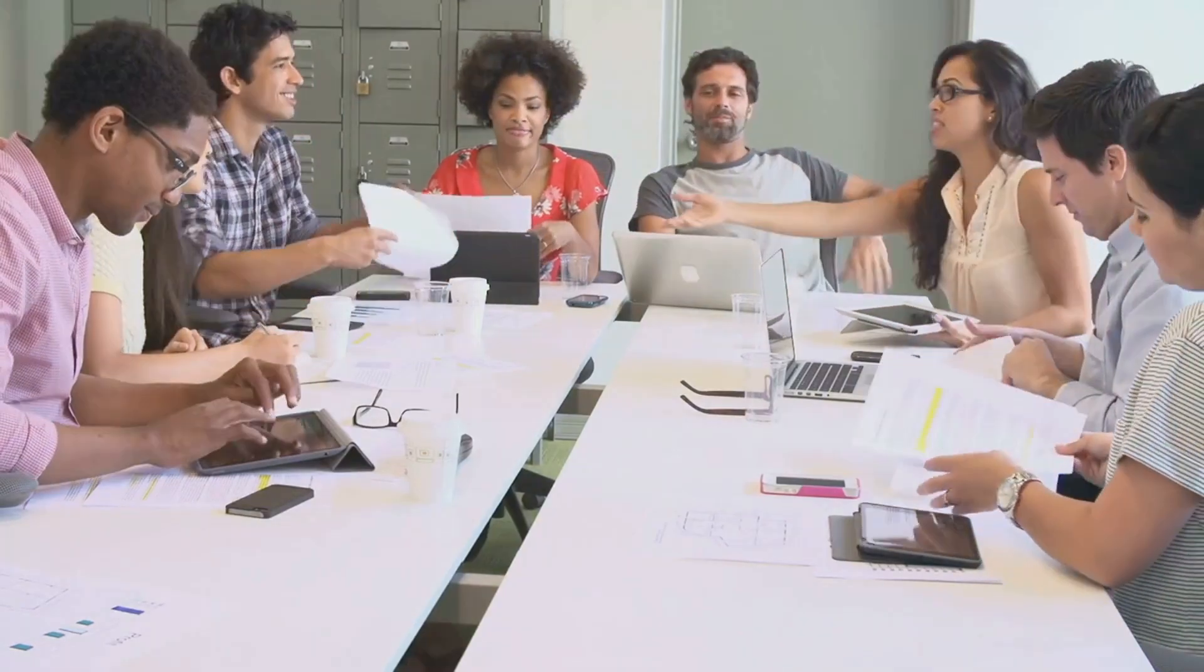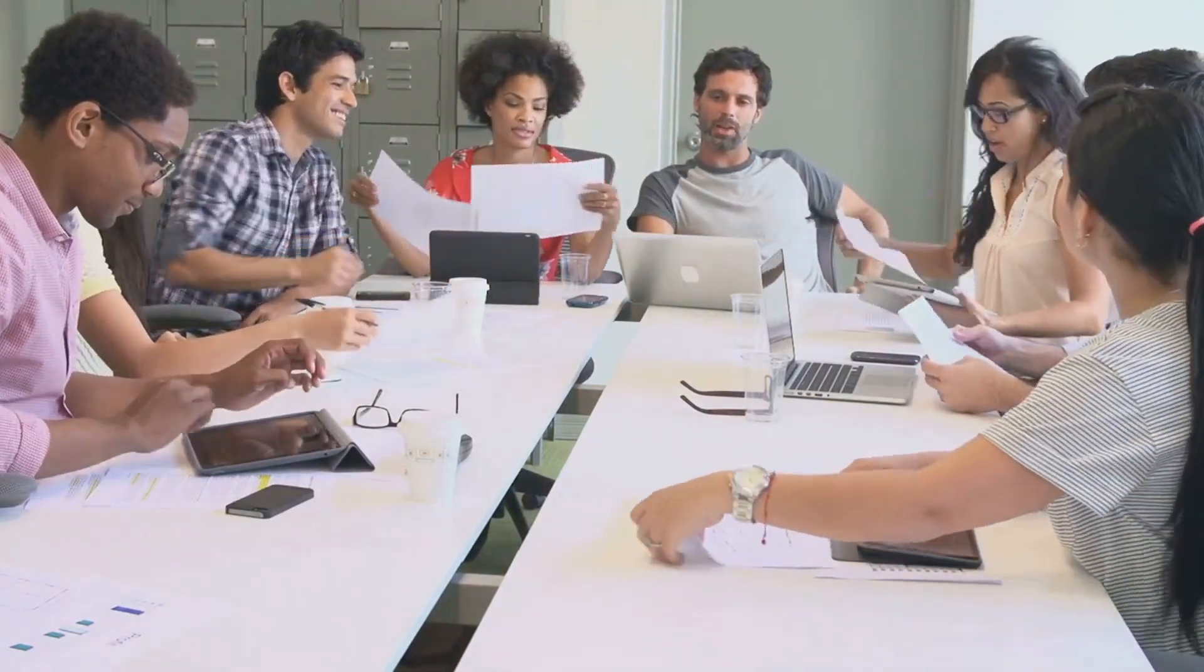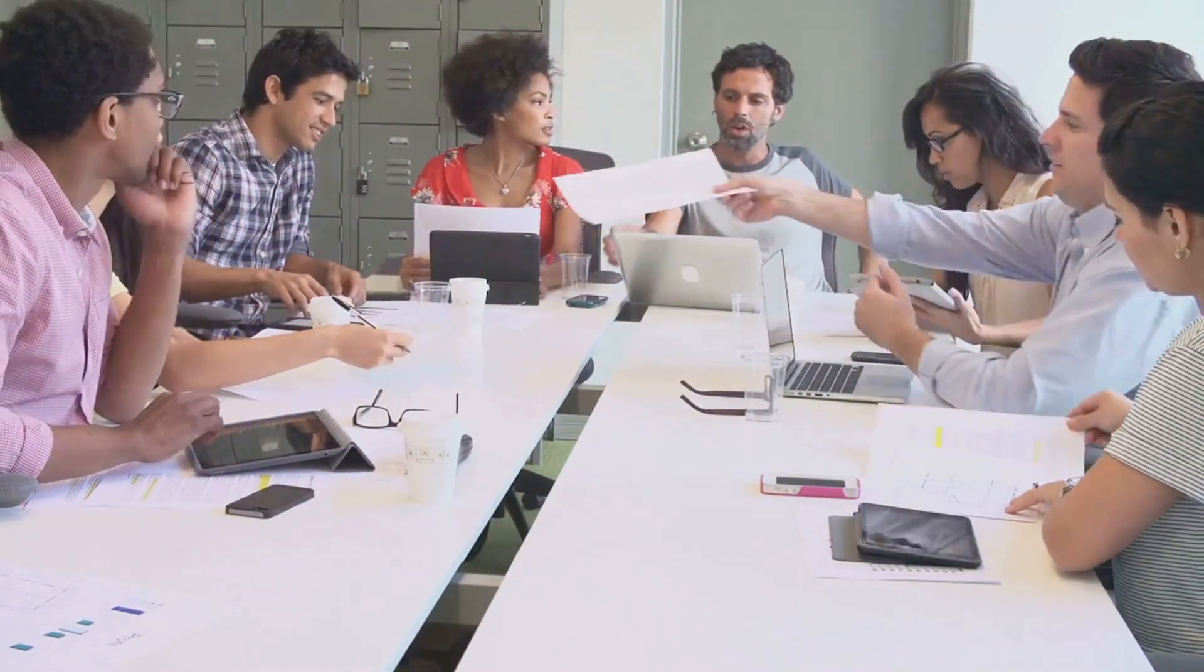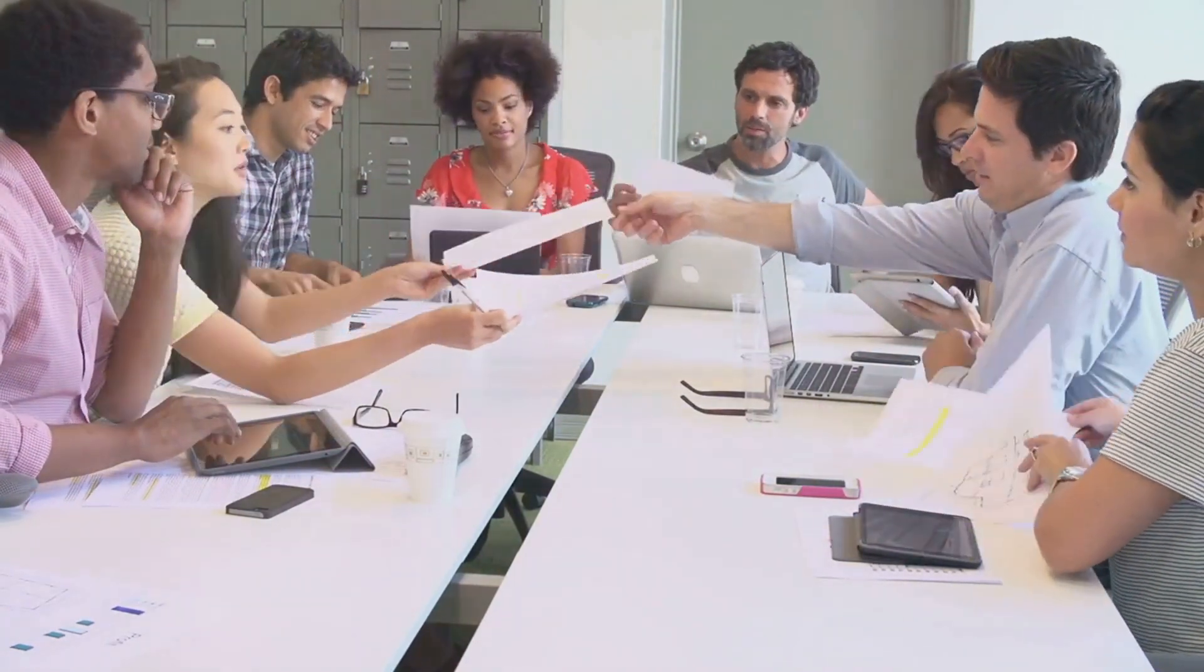For more information about Ocreate and other OnPassive tools, please go to the description below. Thank you, and have an awesome day.